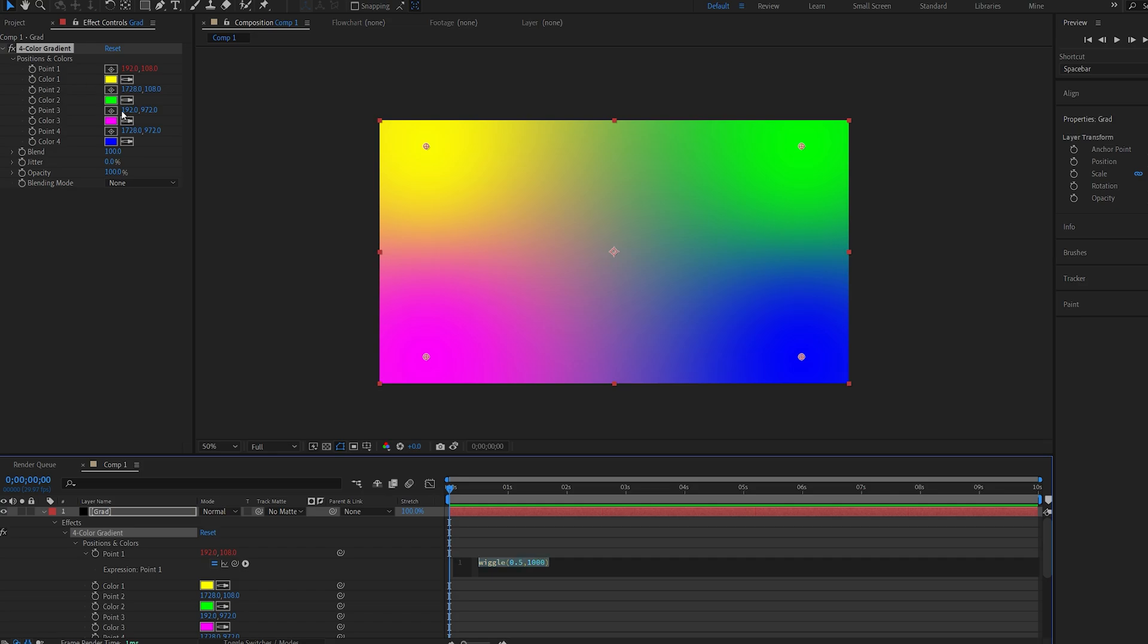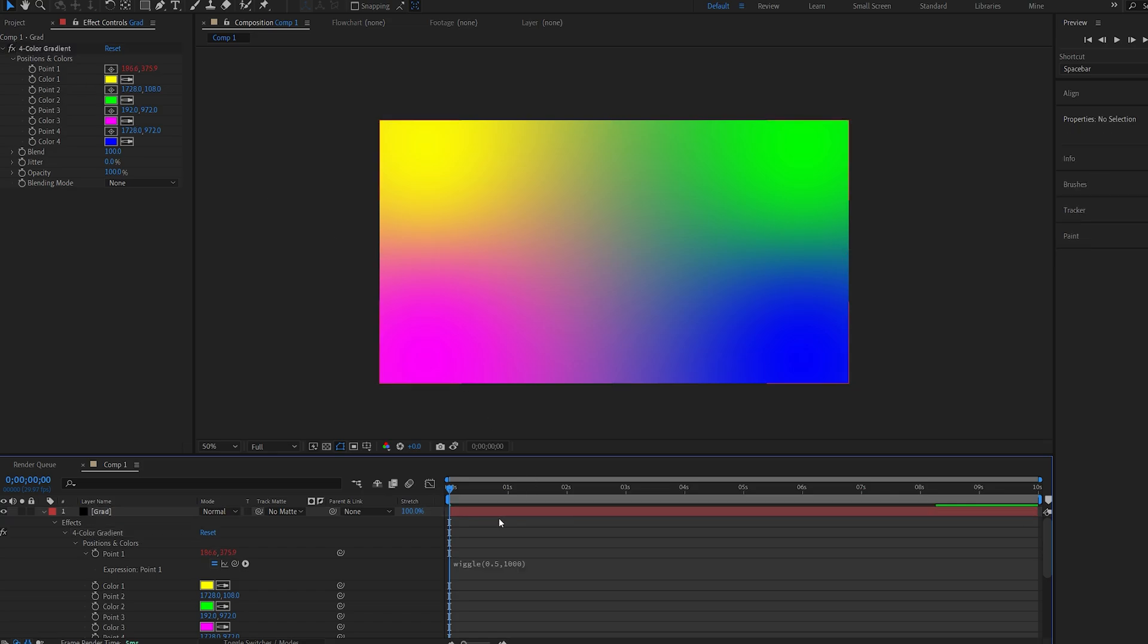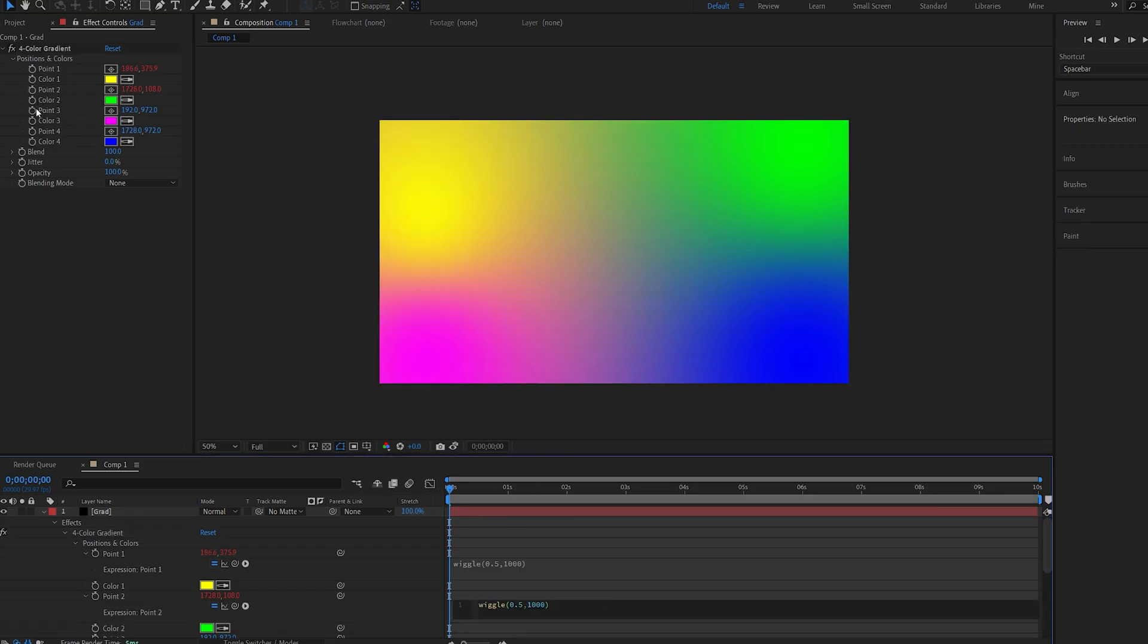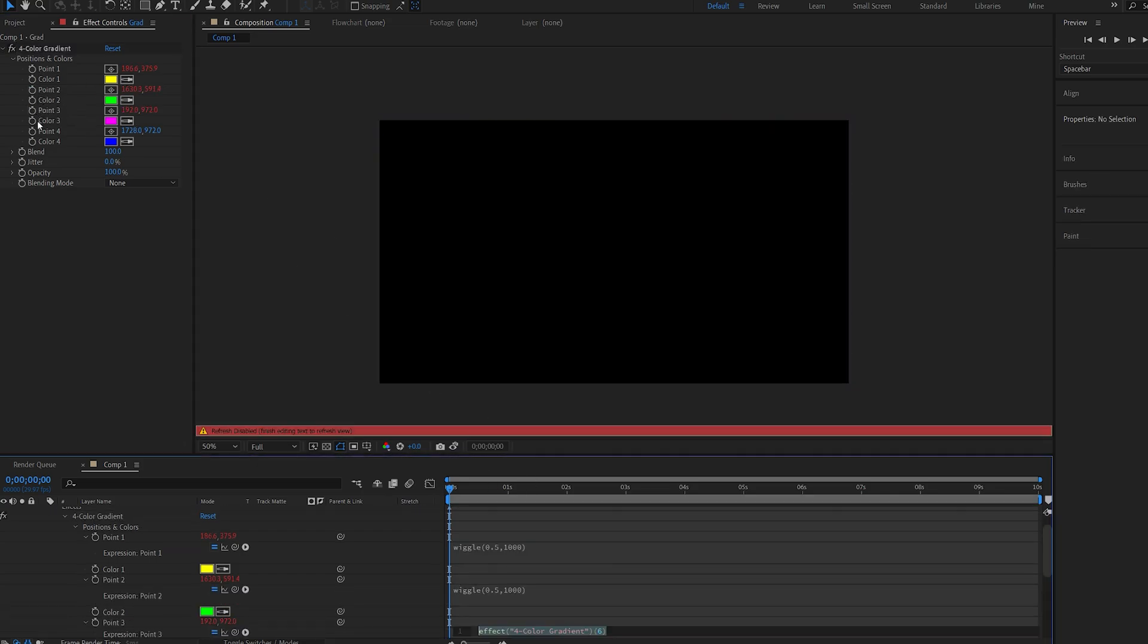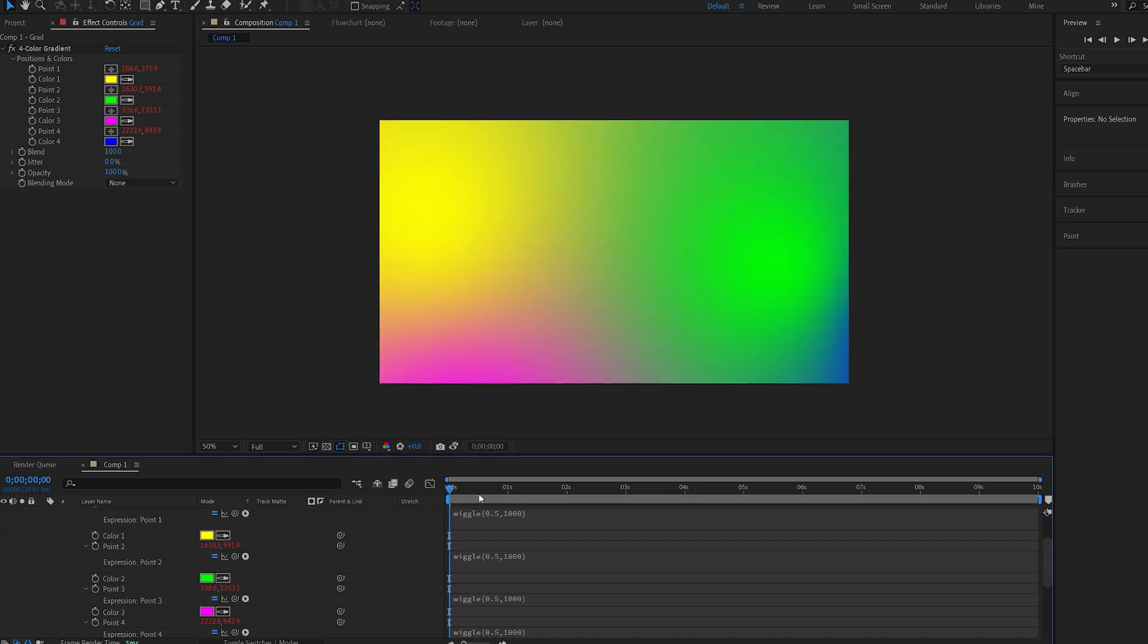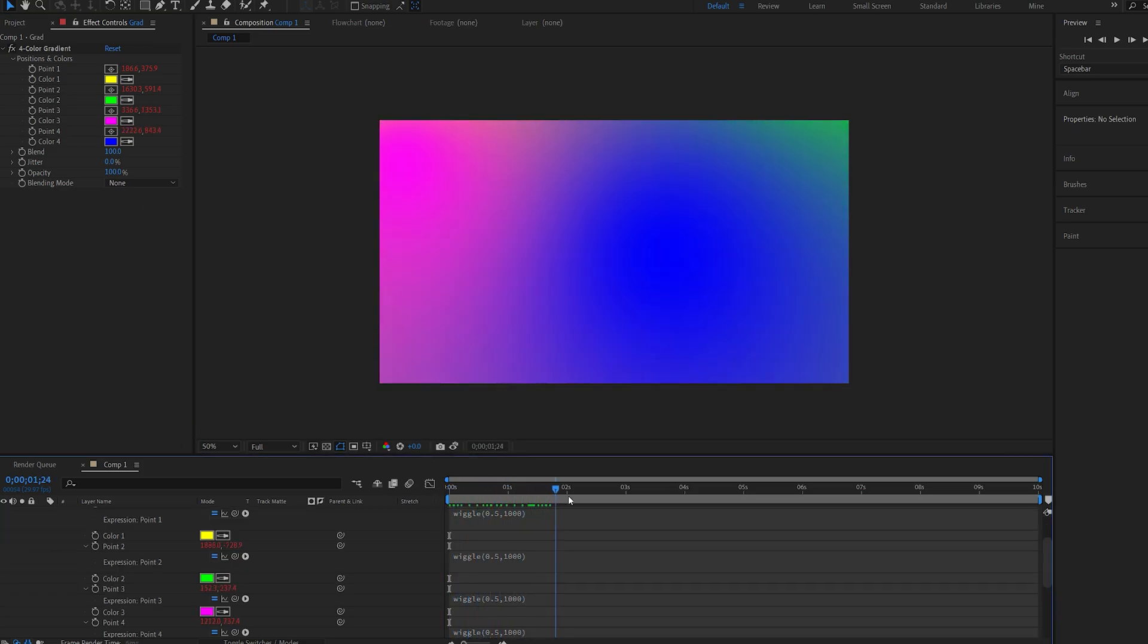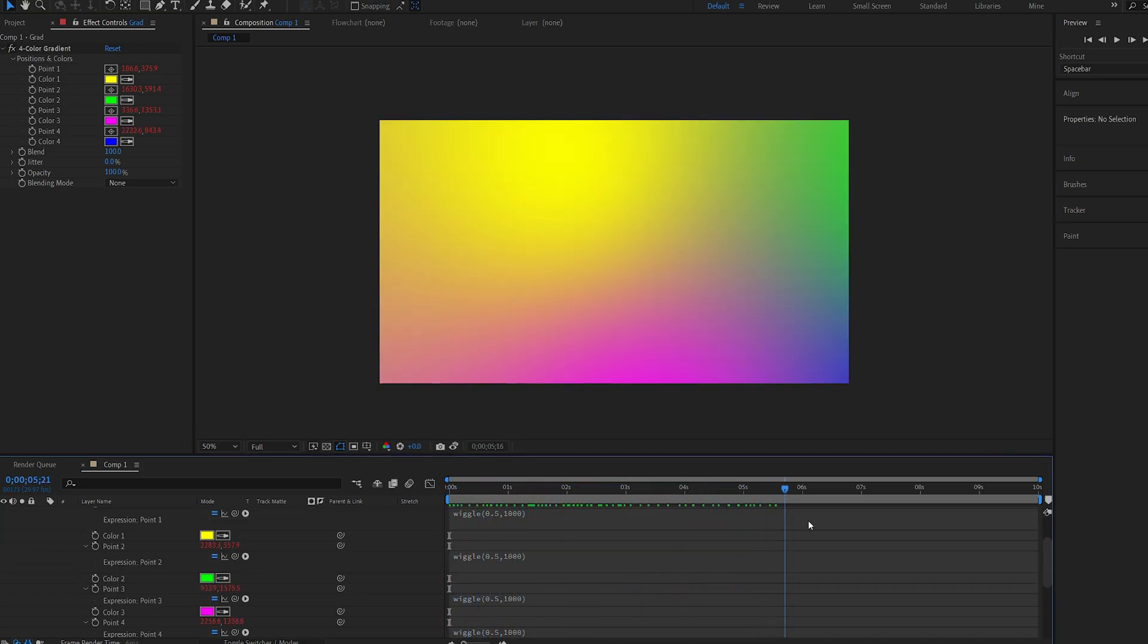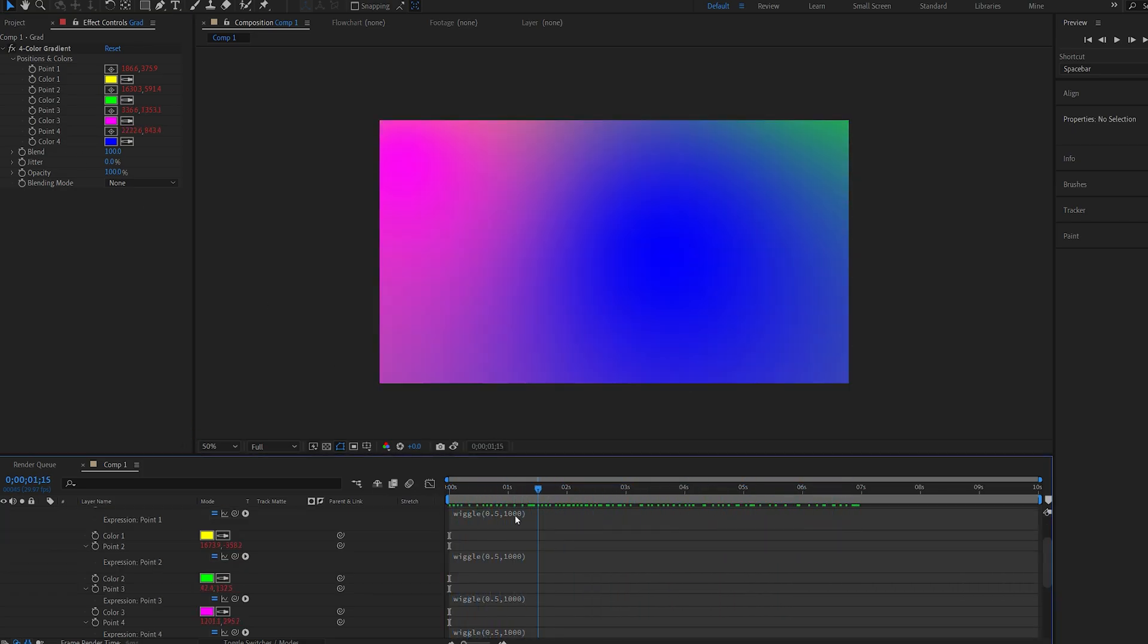I'll select it all, copy it, and I'll paste it into all of these four points here, like so. And we basically got all four colors dancing around.